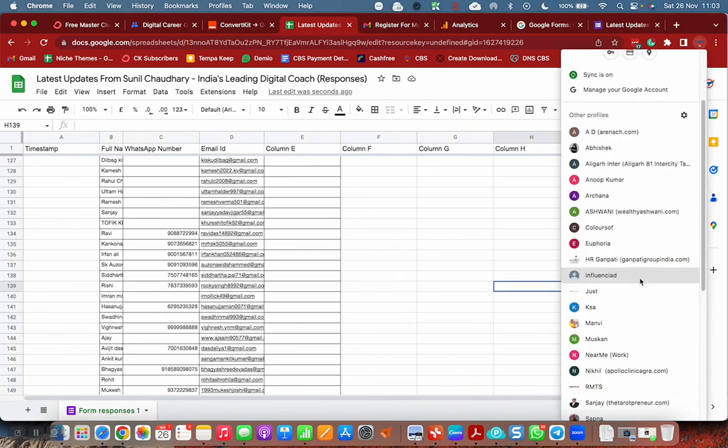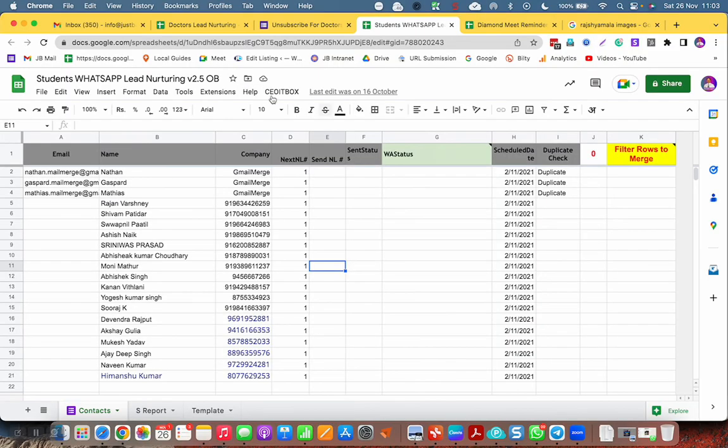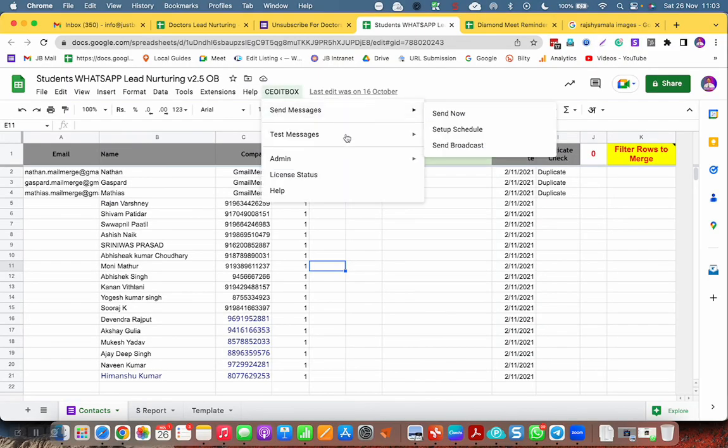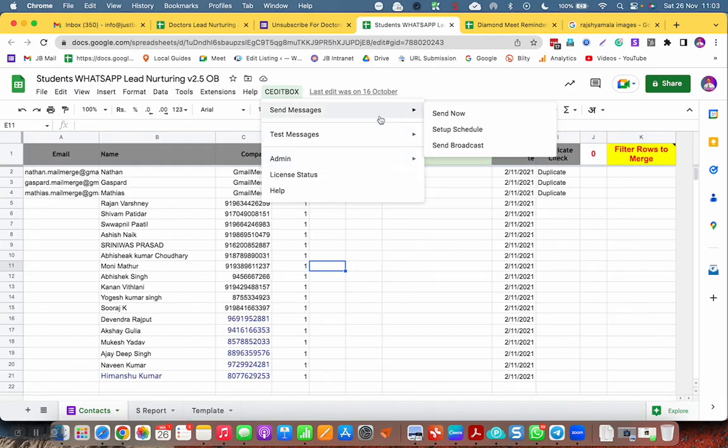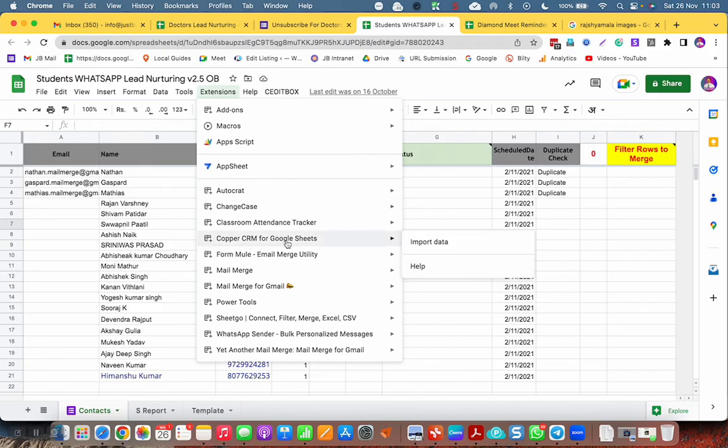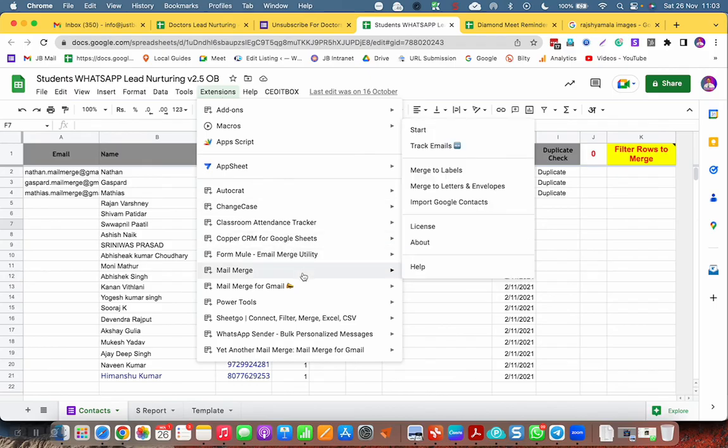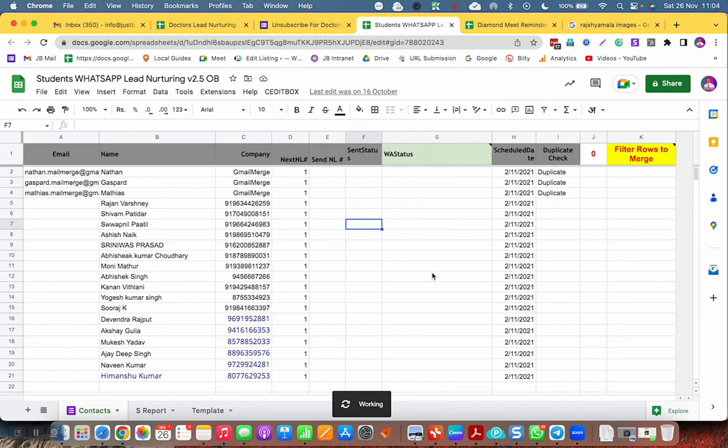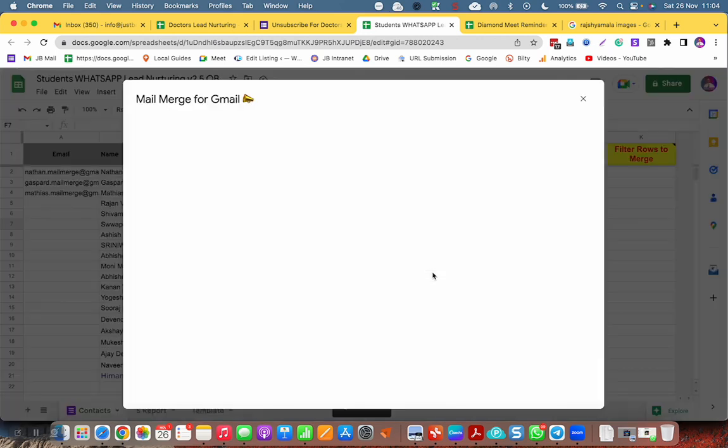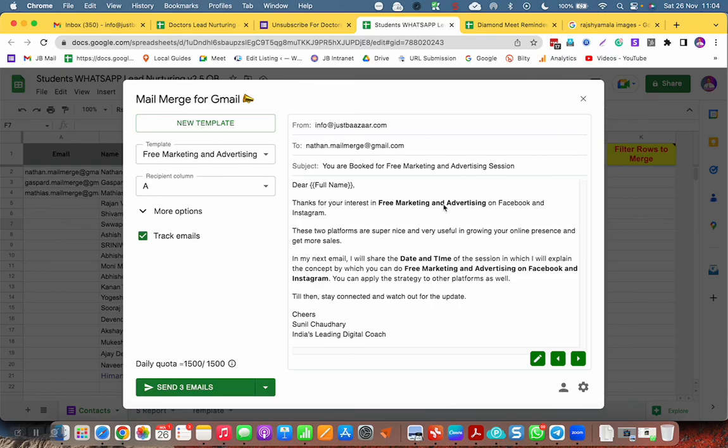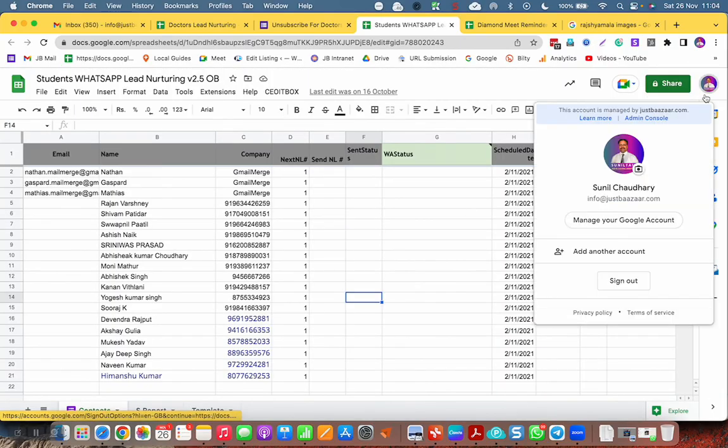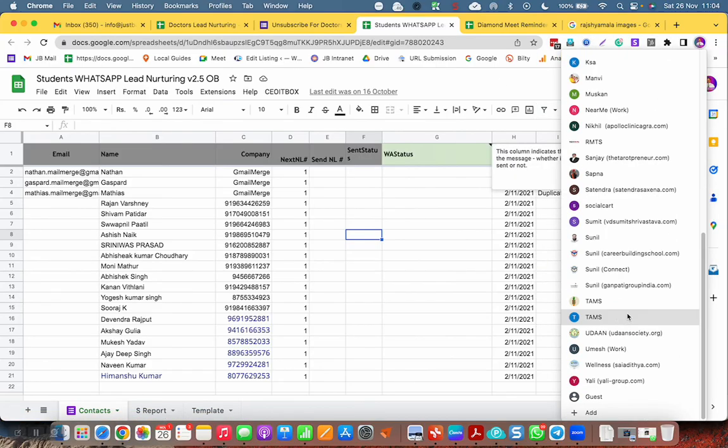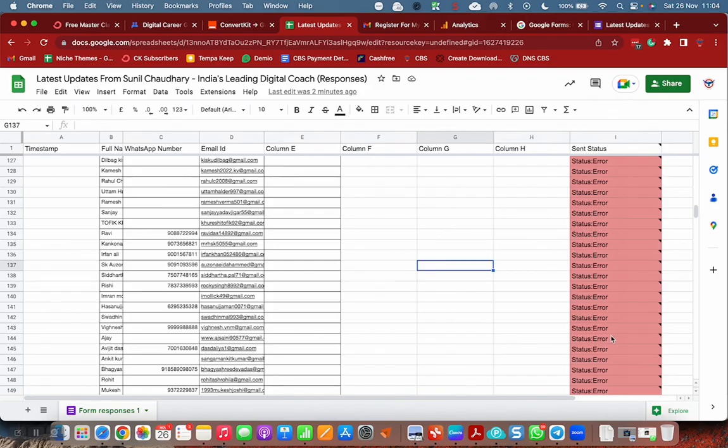My another account, I will show you the quota here. Here, 1500. So in this account I have not used anything. And this is addon that is called Mail for Gmail. It asks for payment, so I'm not using this. My Just Wajar account, it has 1500 emails per day. And my another account, that is this Career Building, 100 emails. I have already sent 100 emails.